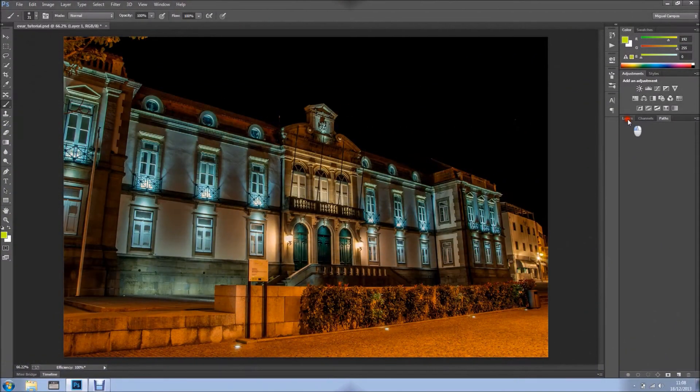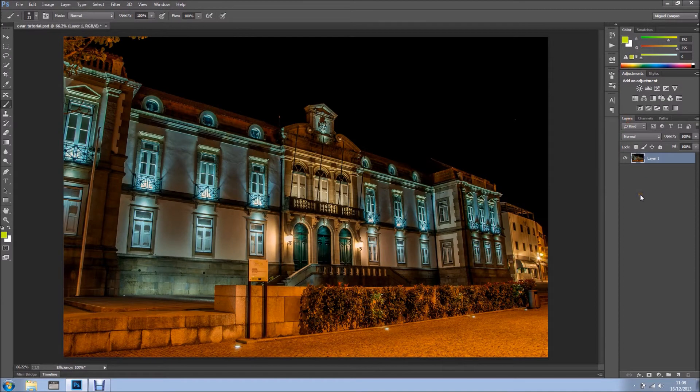Hi everyone, welcome back for another tutorial. In this tutorial I want to create Christmas lights in this building.